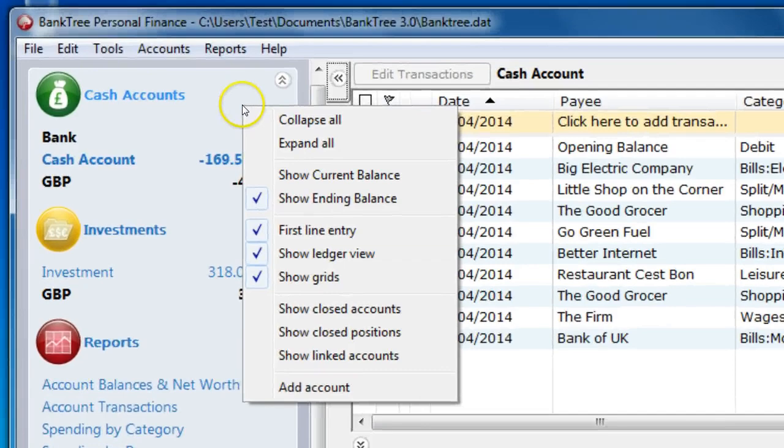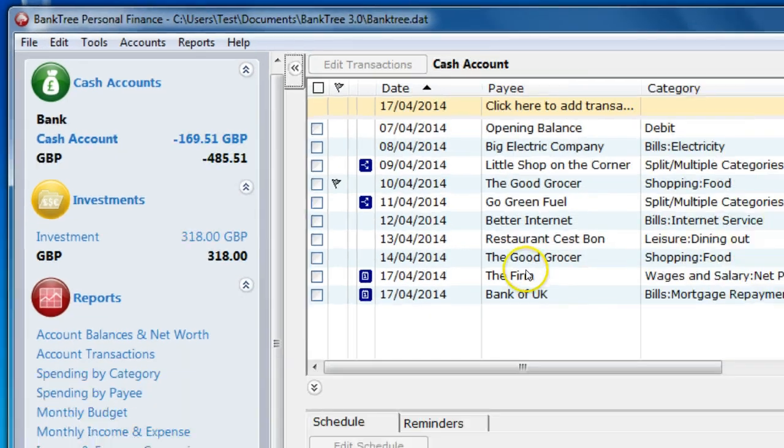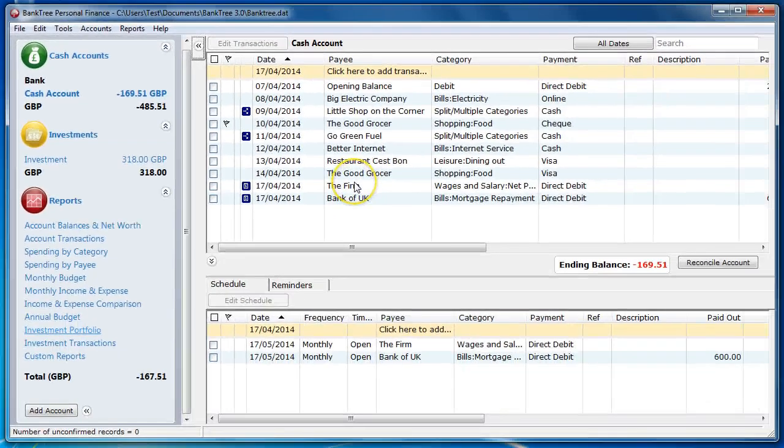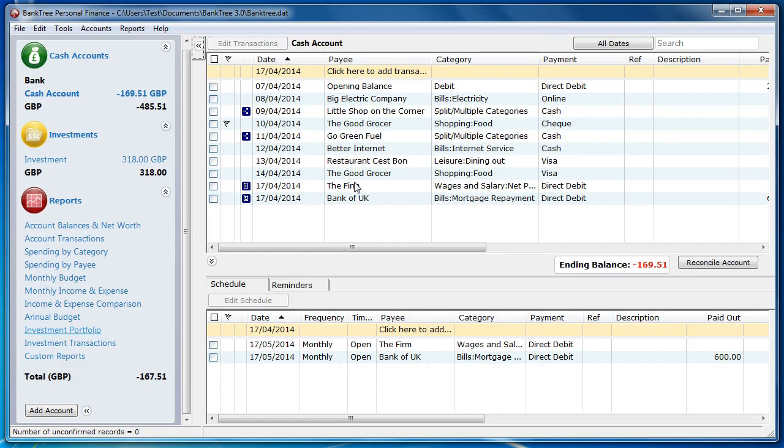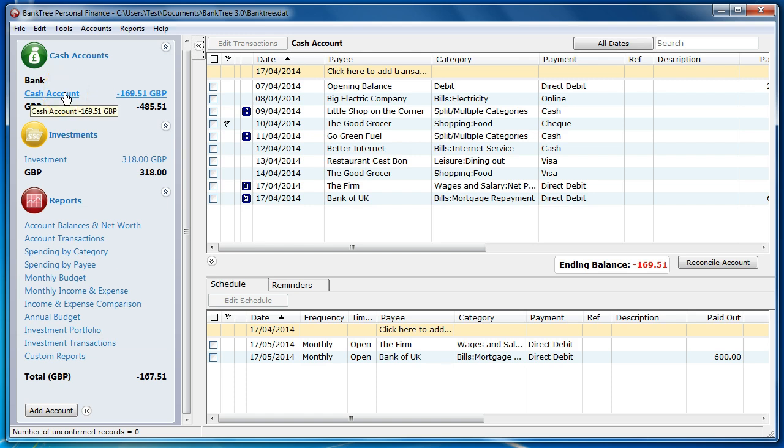Let's now have a look at the account transaction section otherwise known as the account register. The account register will list all the transactions for the selected account. In this example I have selected the cash account and all these transactions for that cash account are listed.